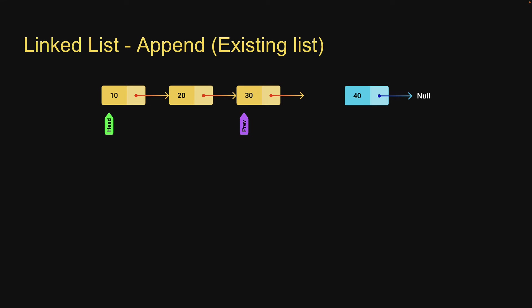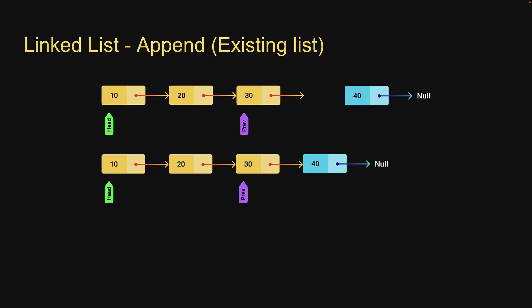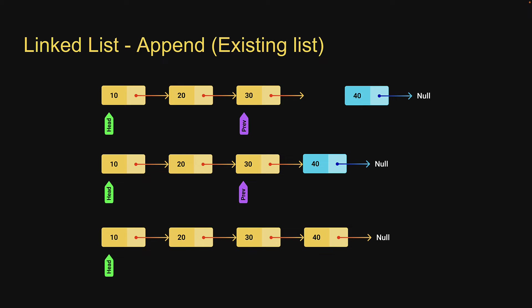Once you do end up at the last node, we make previous.next point at the new node. This will effectively append the new node to the existing list. If this visualization is clear, let's go back to replit and write the code.